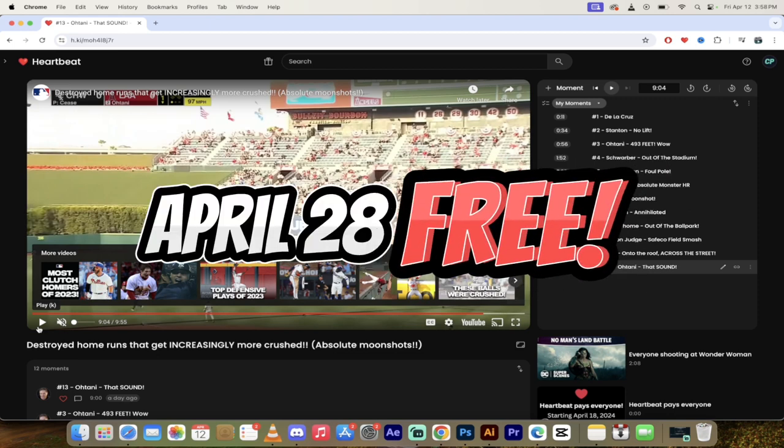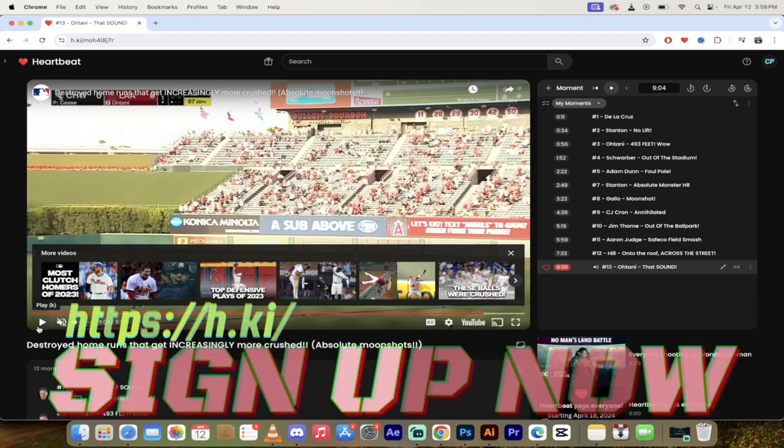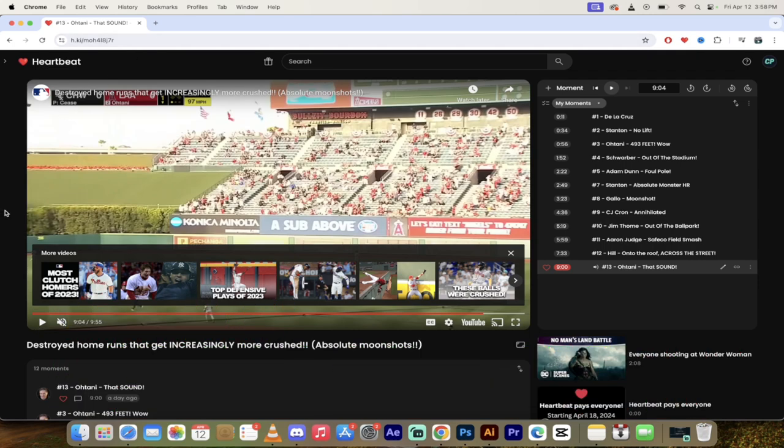For all of yous that have signed up and created moments and quality moments, you got some money coming in a few days. Of course, check it out. H.K.I. Sign up. Follow me on heartbeat. Let's get this going, guys. Thanks for watching. We'll see you next time.